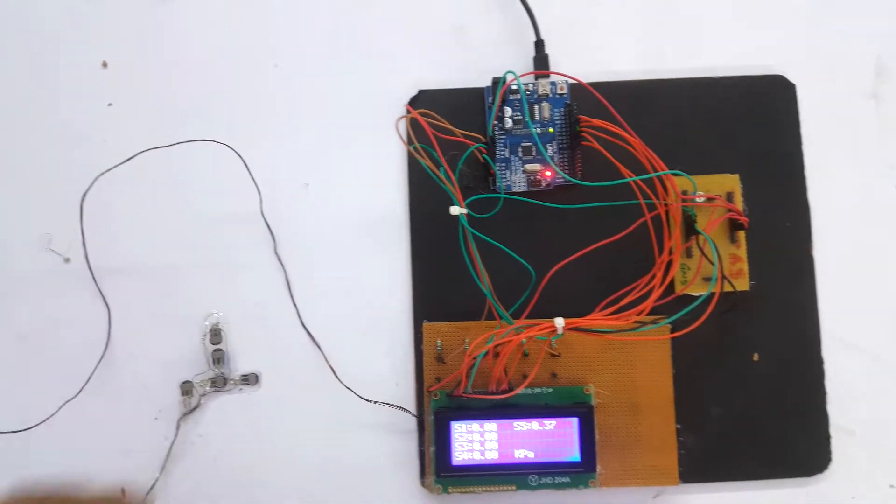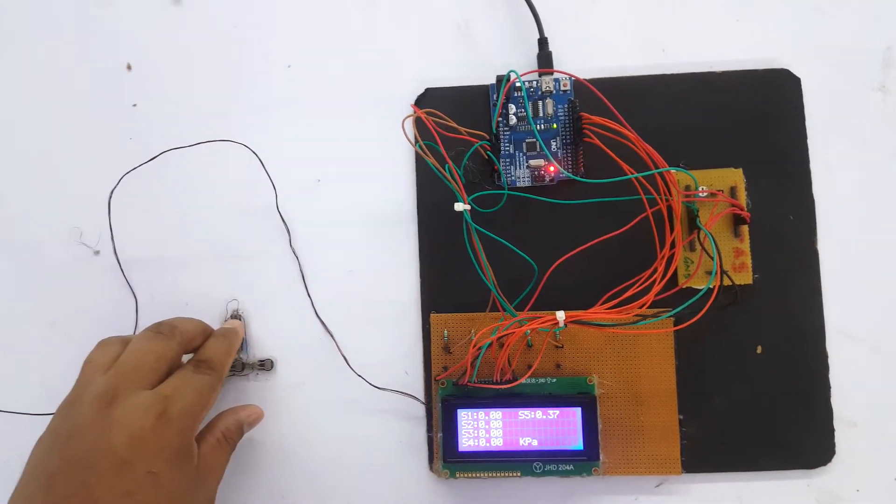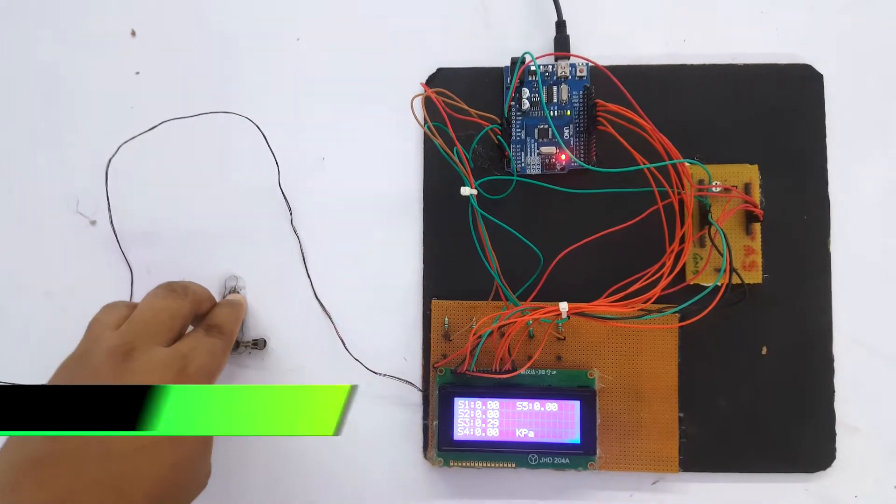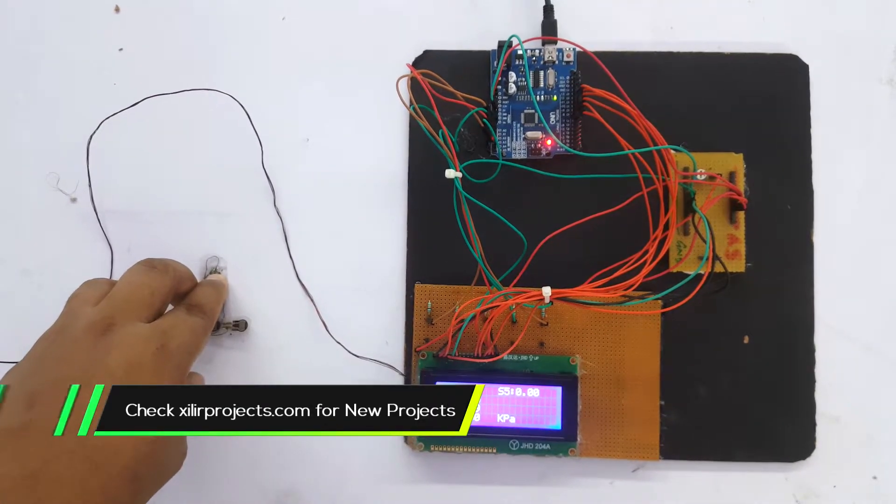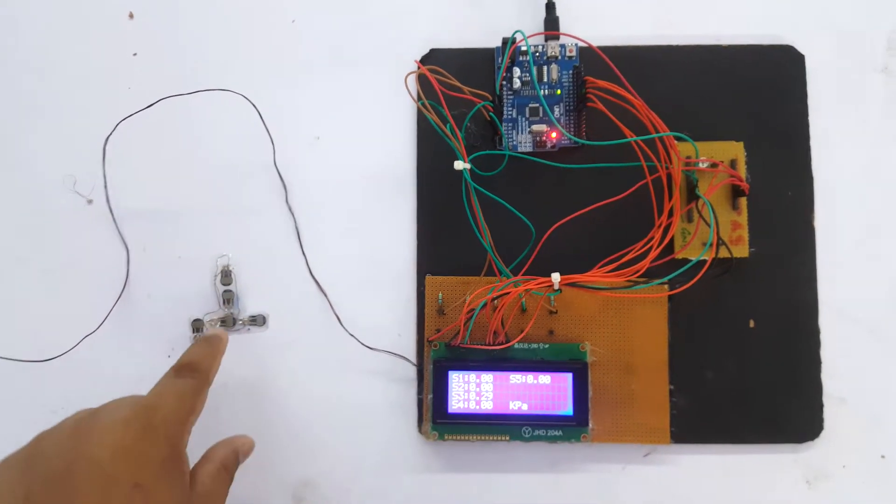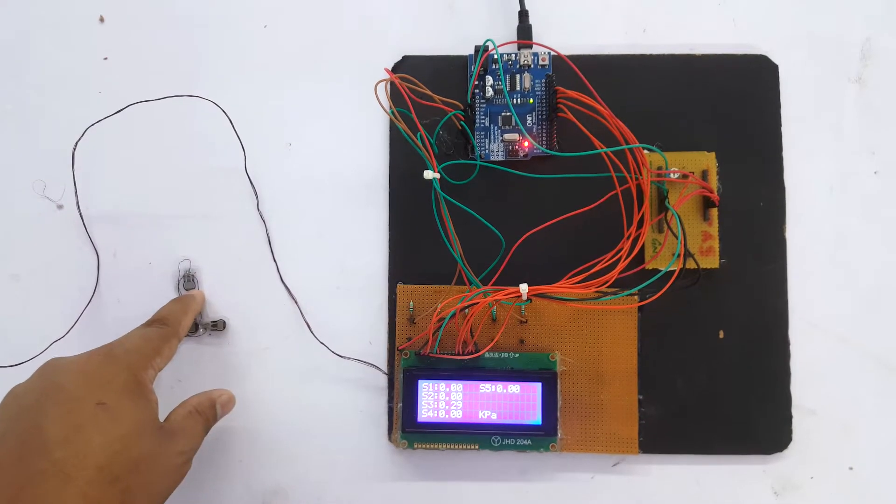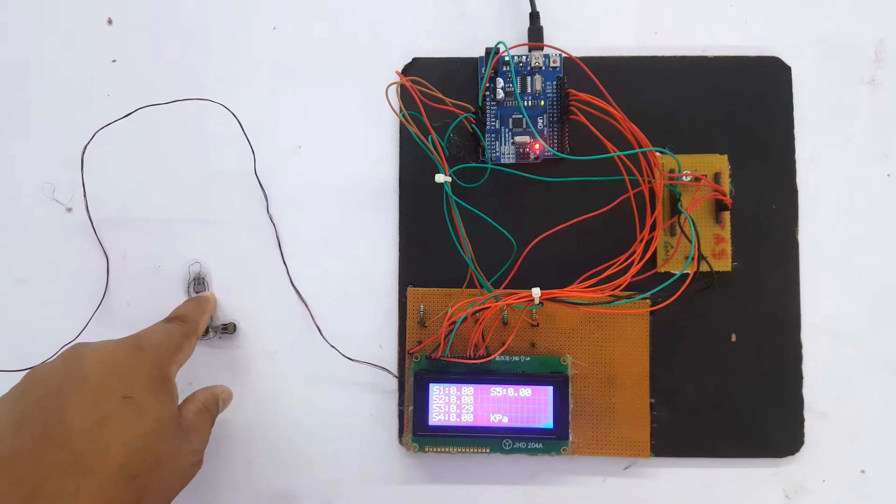We have connected five force sensors. When we press the force sensor, different amounts of force are applied and as calculated by the microcontroller, will be shown on the LCD.